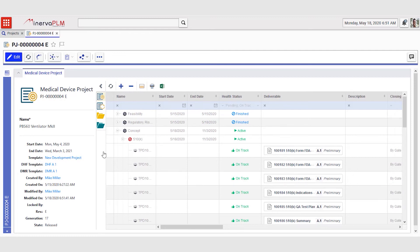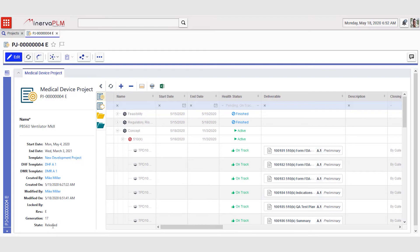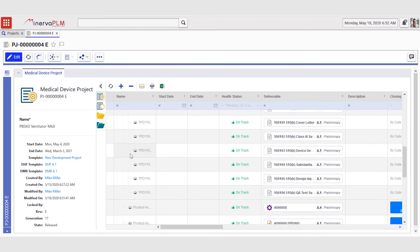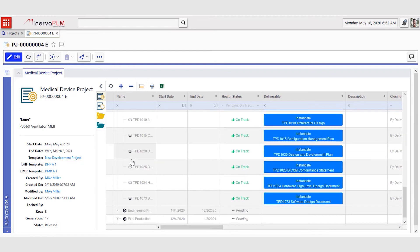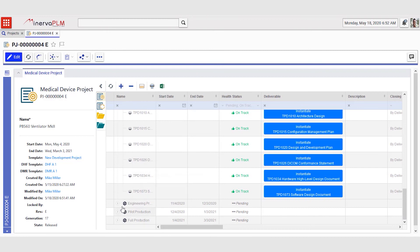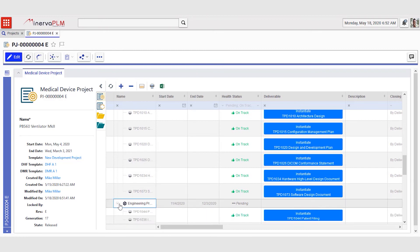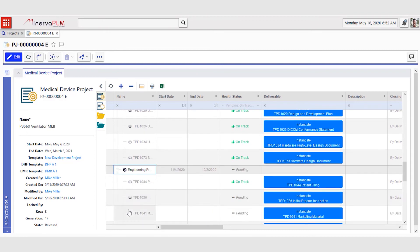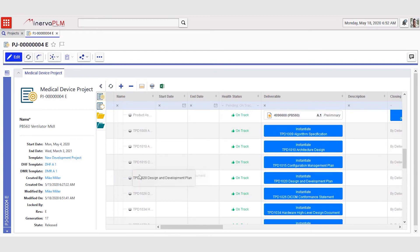After a while Mike gets notified that the steering group has approved his changes. When he goes to his project now, he can see that revision E is now released. When he moves into his project, he can now see that the patent filing is no longer part of the concept phase but has been moved to the engineering prototype phase. This buys the team a little bit more time to complete the concept phase and do everything properly.